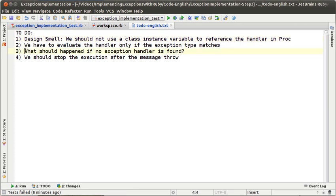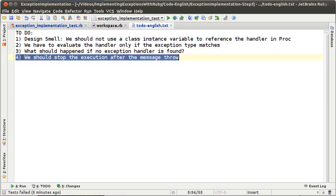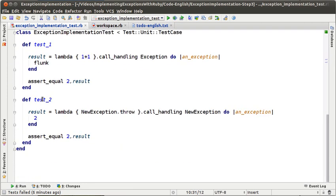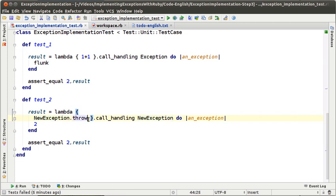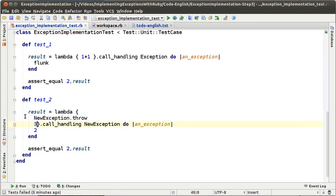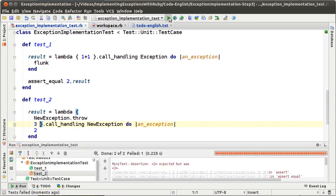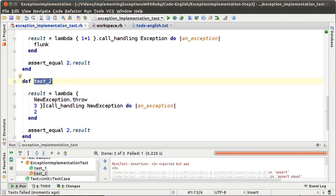The fourth to-do is that we should stop the execution of the code after the message throw. That's something we saw in the second episode — if we modify test number 2 and after the throw we return number 3, we will see that the test is going to fail, because the throw is not stopping the execution after it is sent. So we have to change test number 2 to be sure that that is happening.